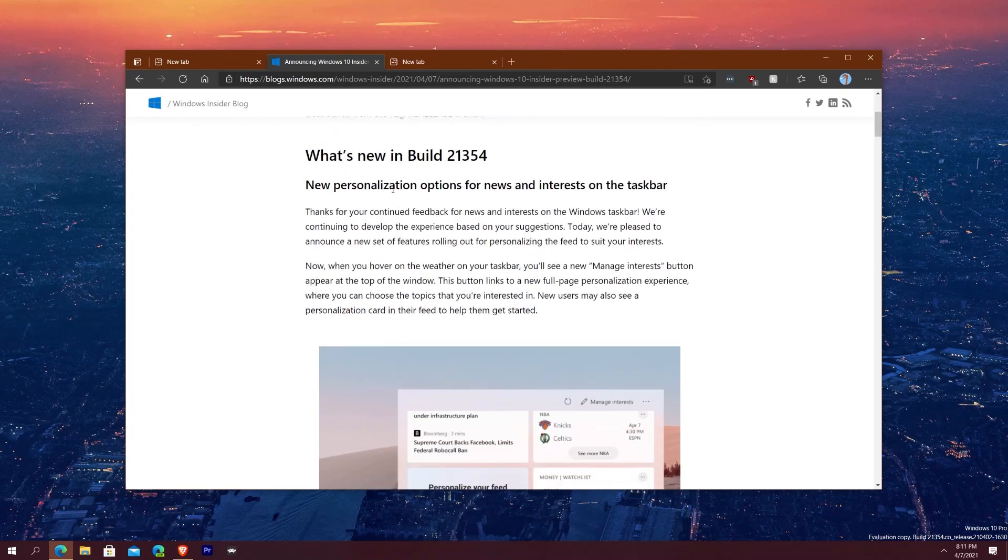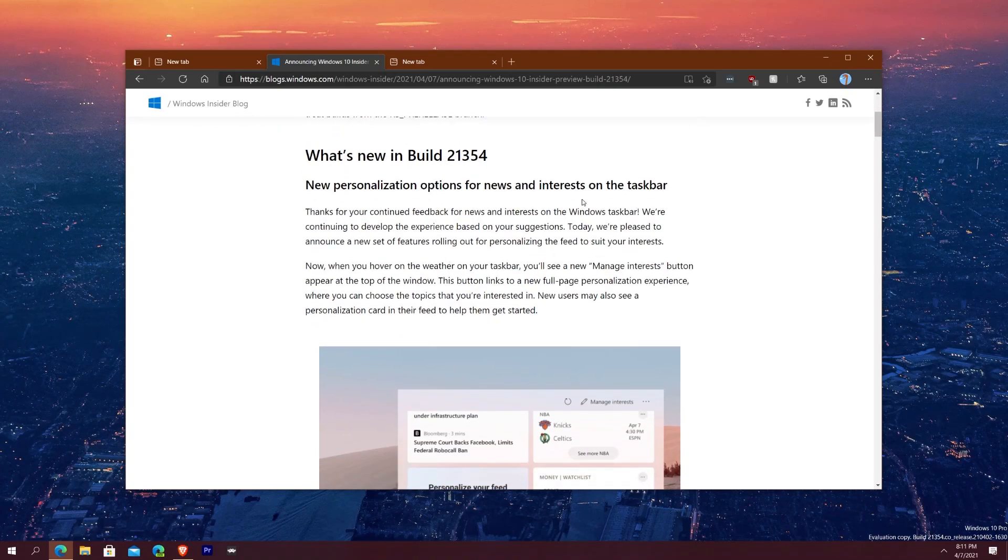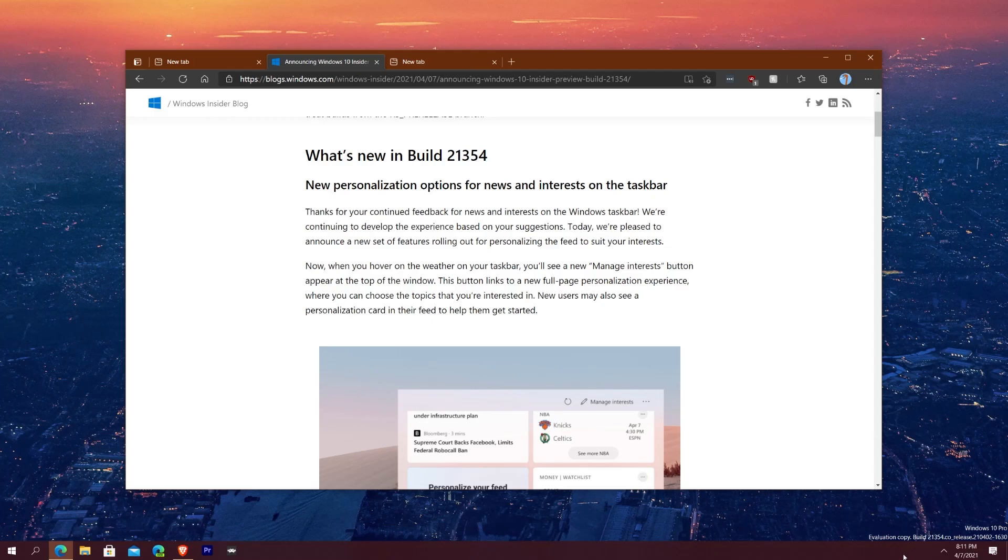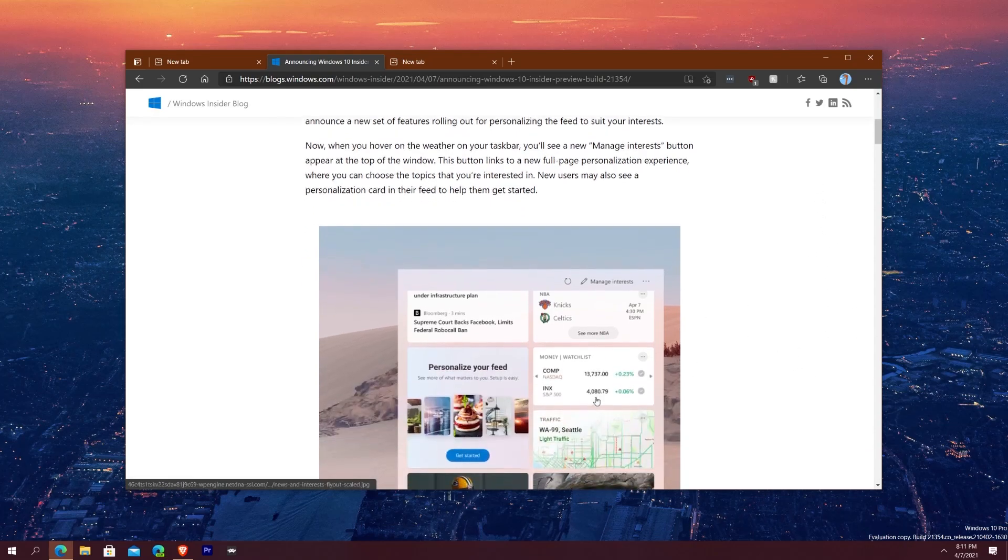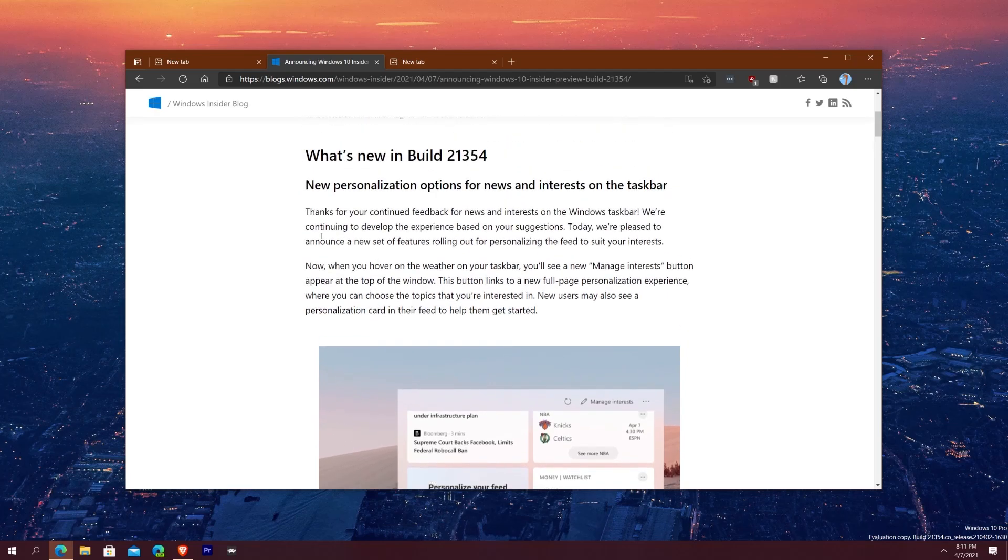Now going down we see here what's new in build 21354. So one of the new features here, it says new personalization options on the news and interest taskbar. Down here you would see news and interest normally, that's when in the old videos I had a temperature showing right there. When I clicked it or hovered over it, I could see the panel open up and it had a bunch of stuff and this is what it would show similar to this.